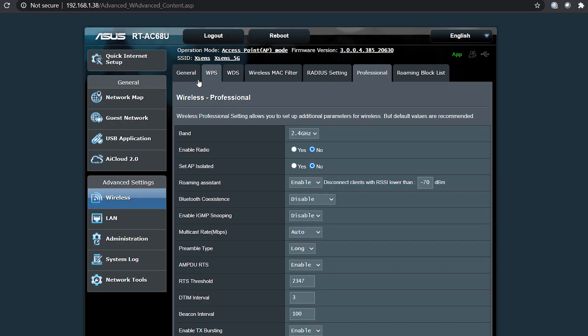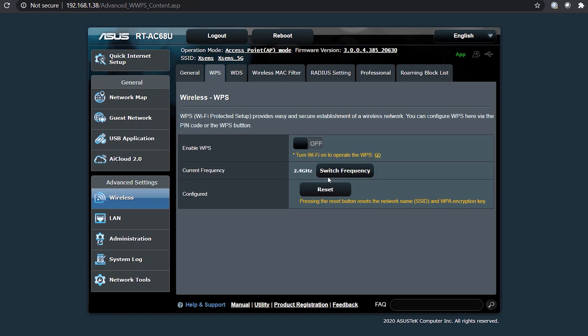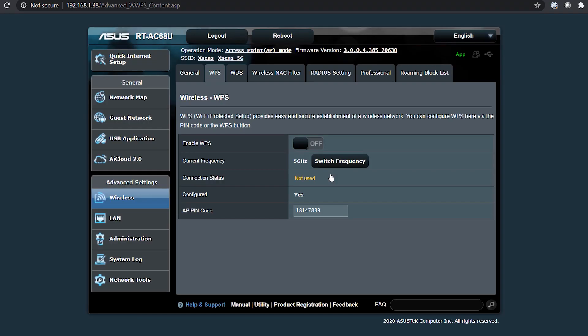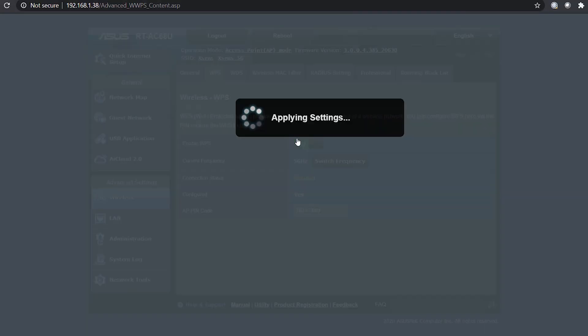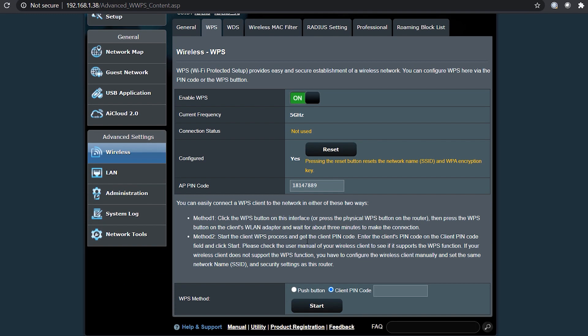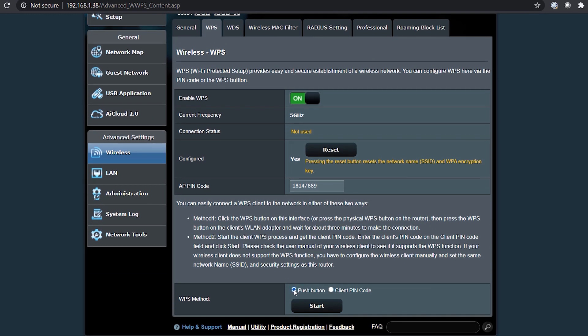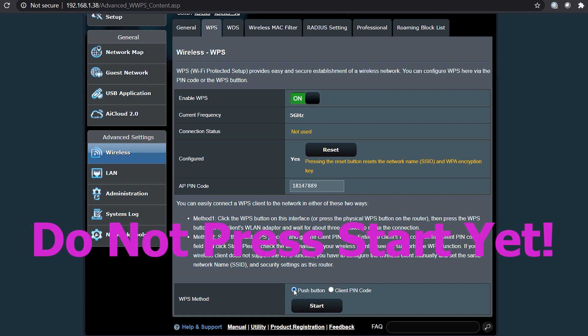Next, go to the WPS tab. Switch the frequency to 5 gigahertz and enable it. Once enabled, scroll to the bottom of the page and toggle on the push button bubble. Do not press start.